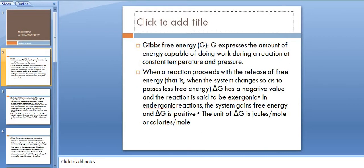G expresses the amount of energy capable of doing work during a reaction at constant temperature and pressure. When a reaction proceeds with the release of free energy, the system changes so as to possess less free energy.